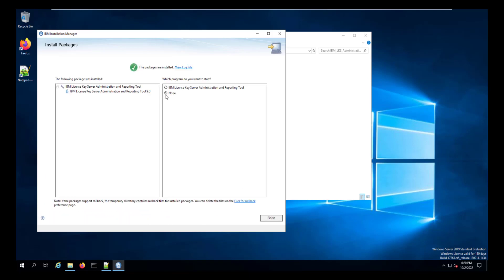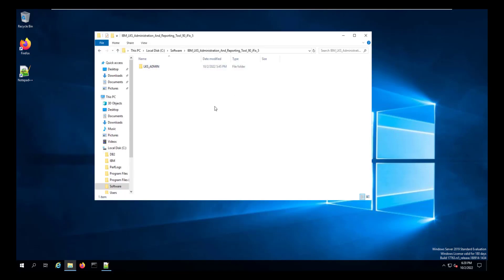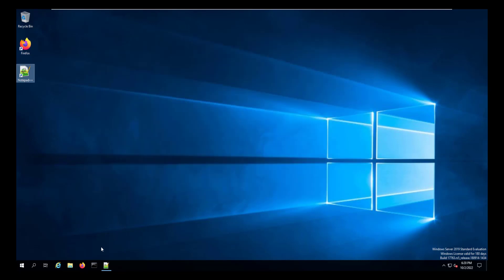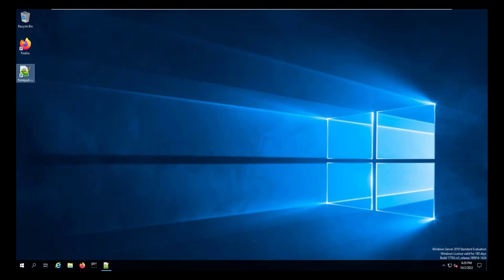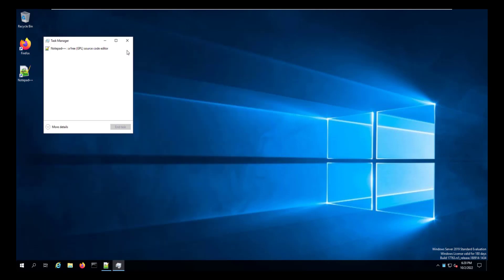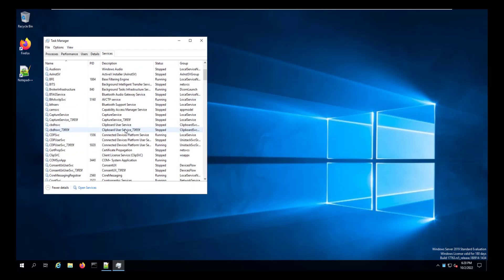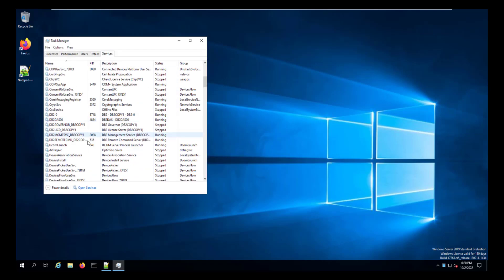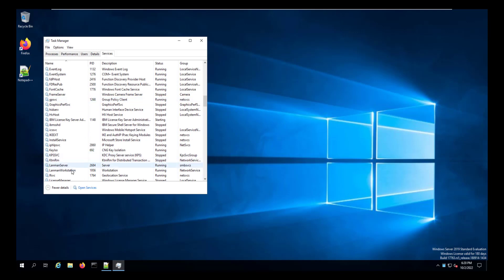Again, once that's done, we can close the installation manager. At this point, we can go into our menu and start the license key server administration and reporting tool. And we'll go to our task manager and check the services and see that it starts properly.